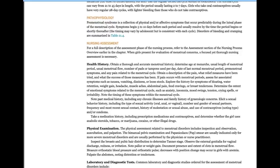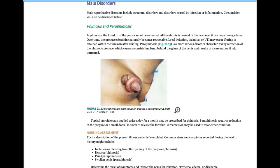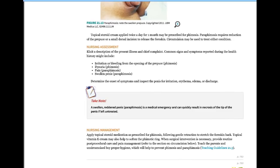Phimosis is when the foreskin can't be retracted. Paraphimosis is when the foreskin is constricted behind the glans of the penis, which is serious because it can cut off circulation and cause necrotic tissue — requiring surgical intervention. Circumcision is sometimes the outcome of managing phimosis or paraphimosis.